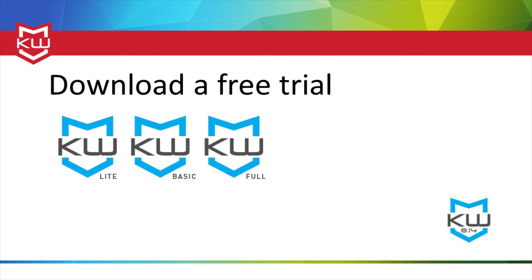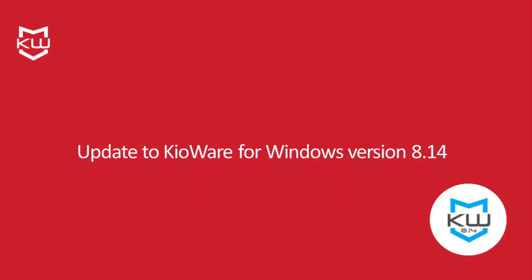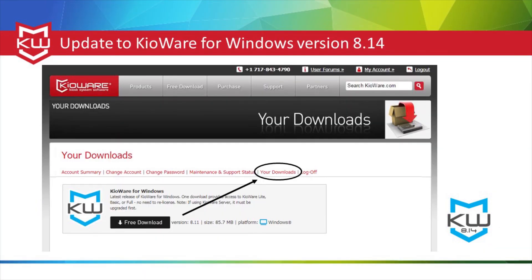All of these products are available as a free trial at KeyAware.com. If you're running a previous version of KeyAware for Windows, we recommend updating to version 8.14, which is accessible from your KeyAware.com user account under your downloads as long as your maintenance and support is current.